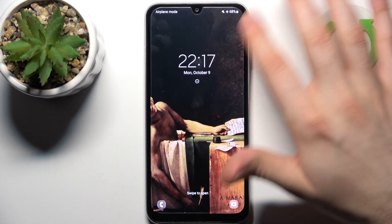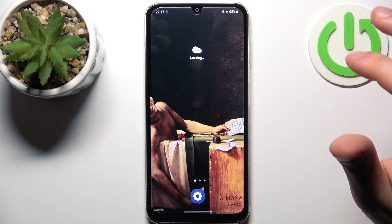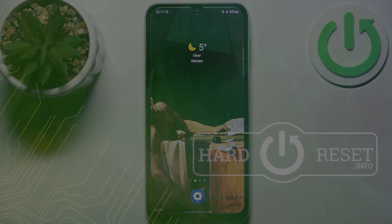And that's it. Thanks for watching. If you find this tutorial useful, don't forget to hit that like button and subscribe to our channel.